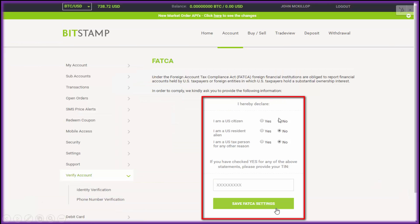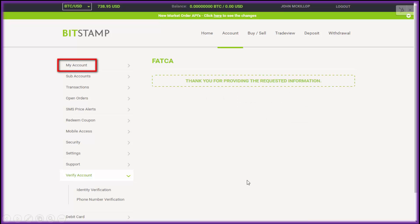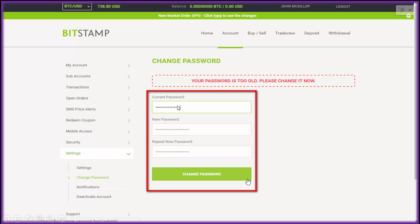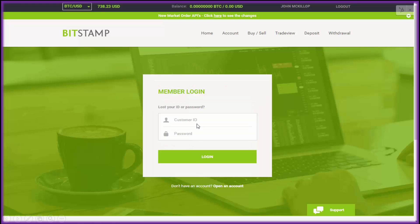Unless you're American and these things apply to you, just click No on all of those and click Save. Then go to your account, change the password — put the one they just sent you in the current password field, enter a new password in the two new password fields, and click Change. Now log back in with your customer ID and your new password.